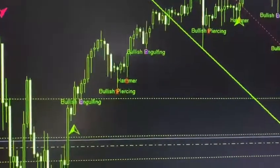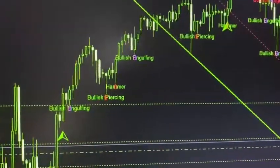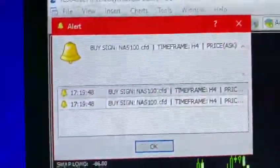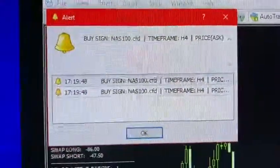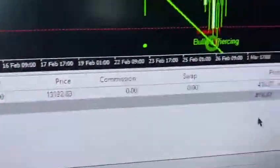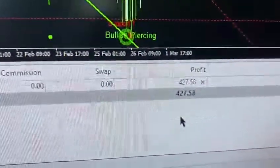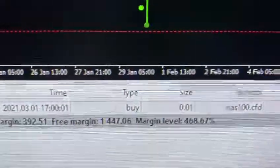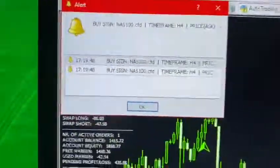If you want to place trades automatically or manually, you can place them manually. As you can see, this is a buy signal and it already opened the buy trade automatically. Here is the signal.